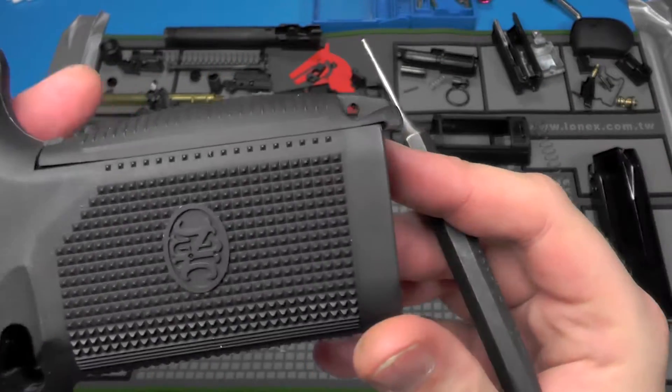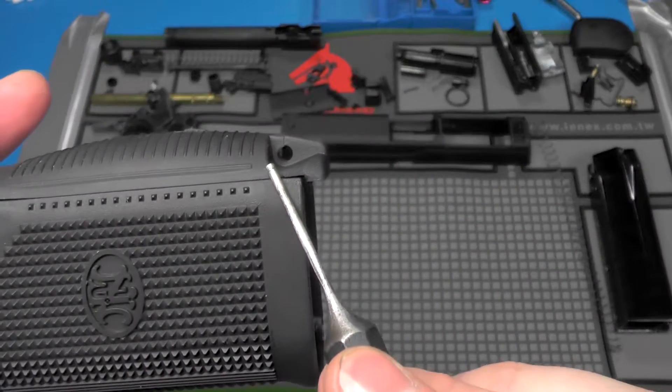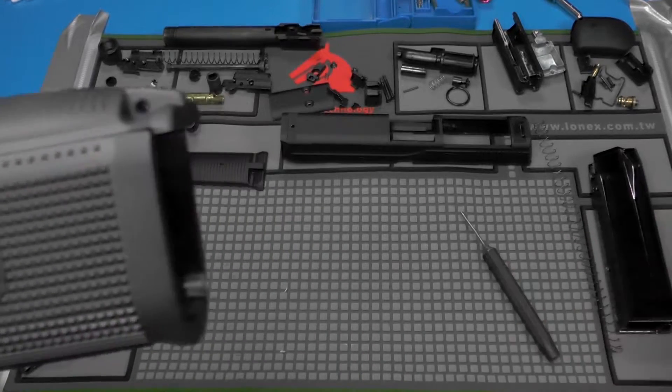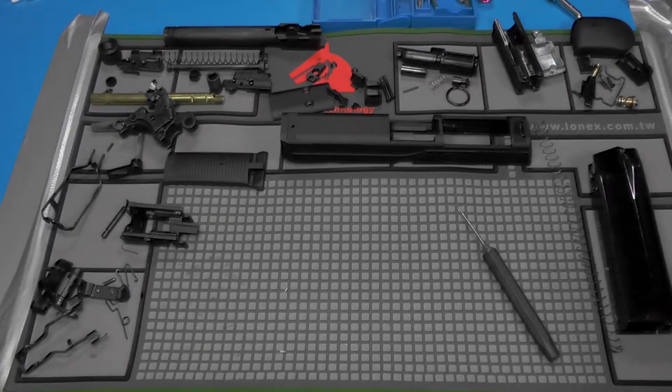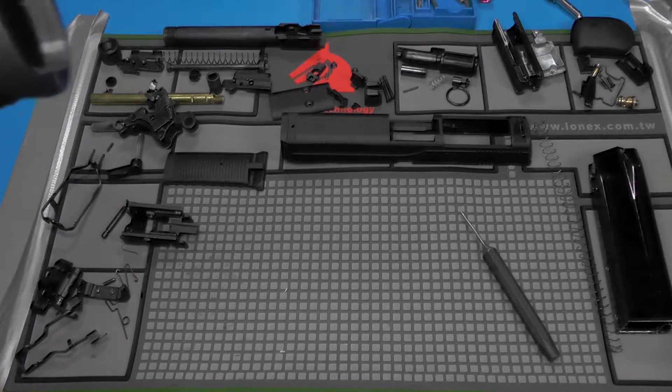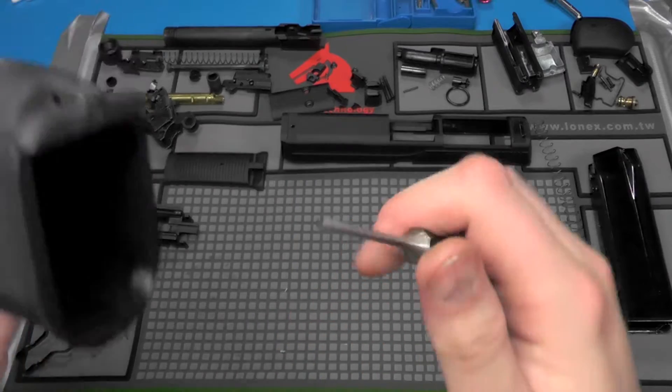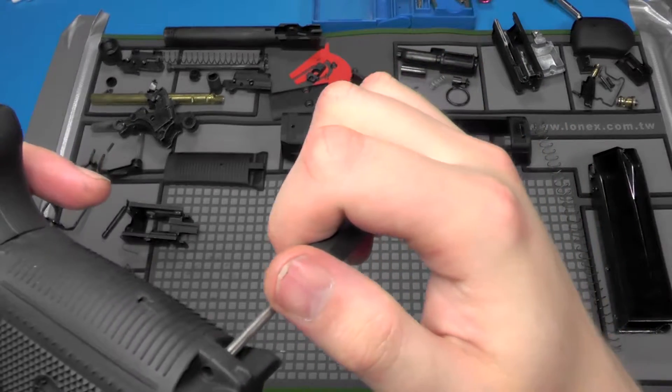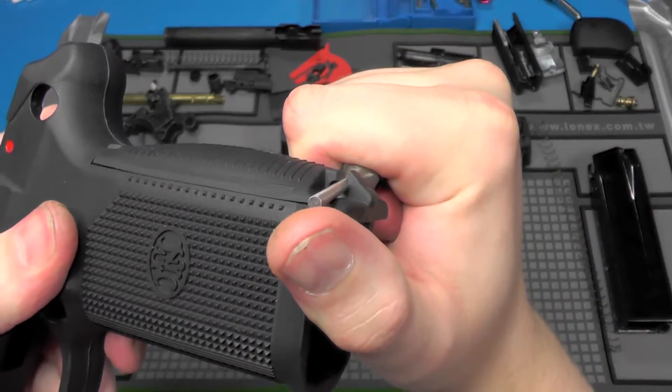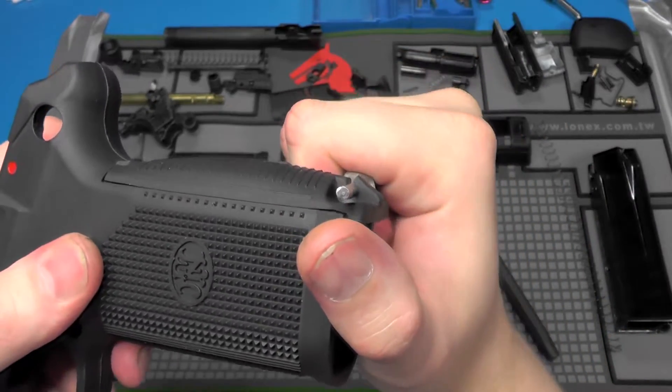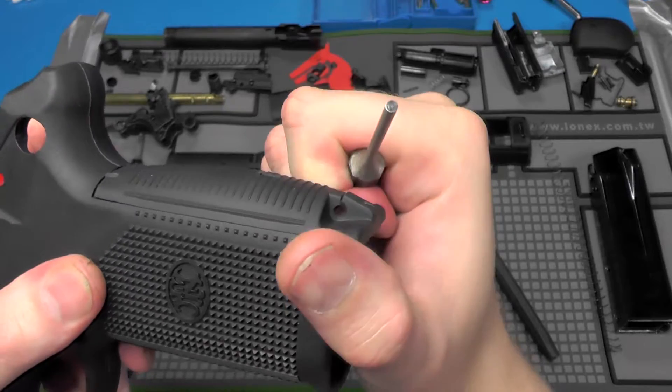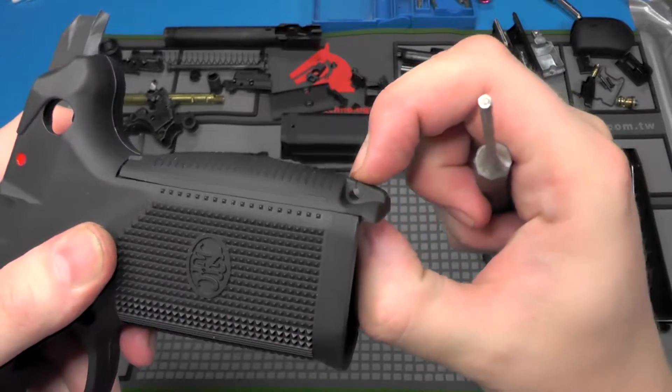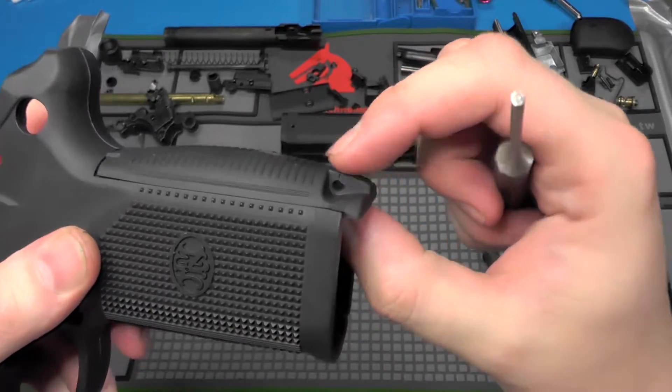The next thing I did was I figured, well, I can put a punch through here. So I got my slightly bigger punch, put it in through here and tried to pull it off. And as you can see, it broke the lanyard loop.